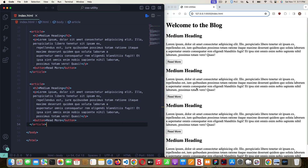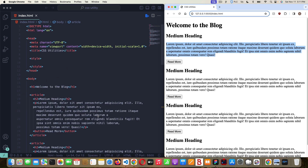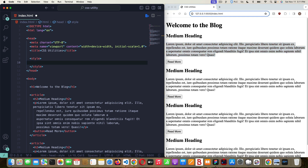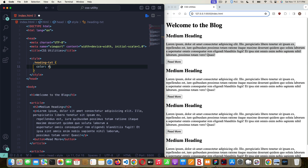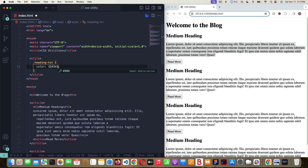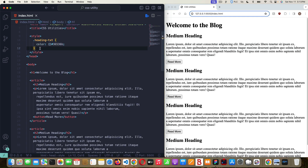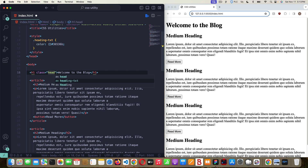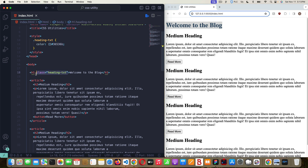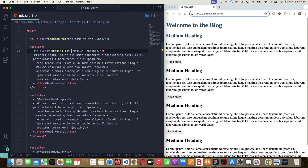Now I'm going to add one utility class each for the heading, paragraph, and button, so all I have to do is add classes to elements and they all get styled the same way. I'll go up into my style tags and make the first class — I'll call it `.heading-txt`. I want it to be a dark blue color, so I'll set the color to `#36536B`. Now I can just add `class='heading-txt'` to all the headings I want in that blue color, and you can see them all change to that blue immediately as I apply the class.